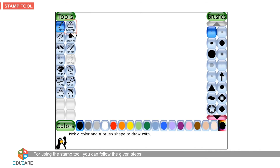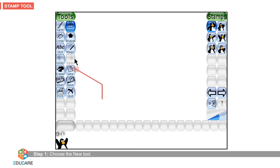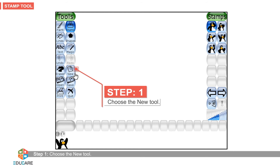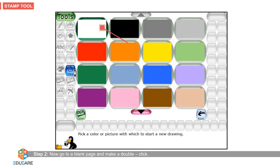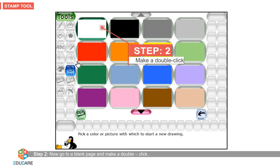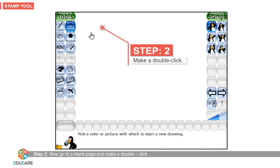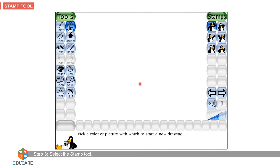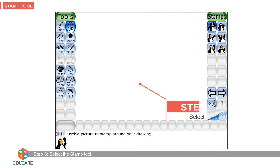For using the stamp tool, you can follow the given steps. Step 1: Choose the new tool. Step 2: Now go to a blank page and make a double click. Step 3: Select the stamp tool.